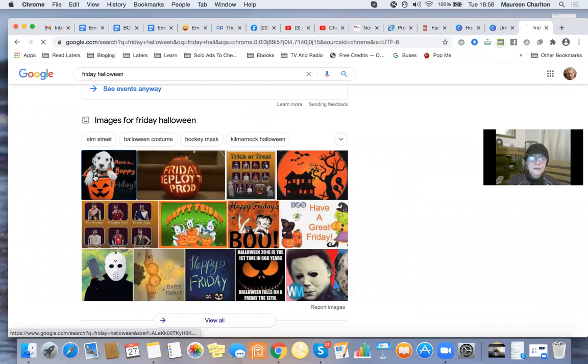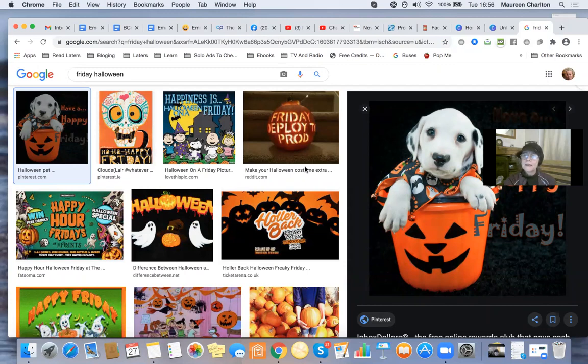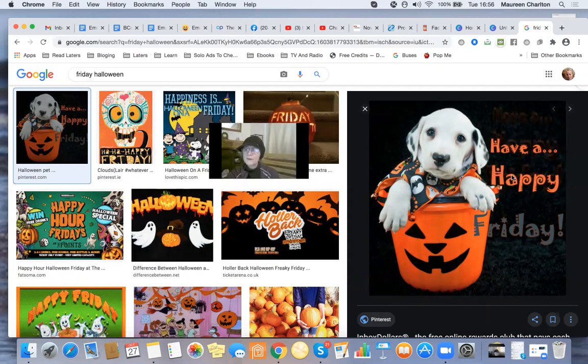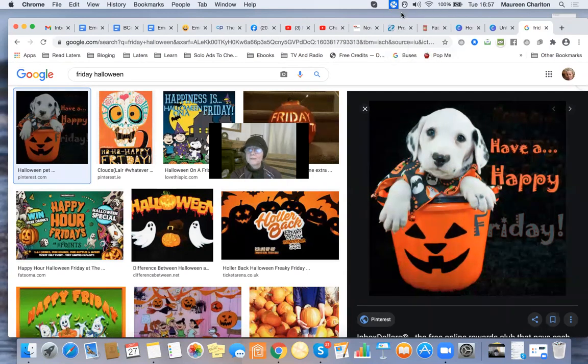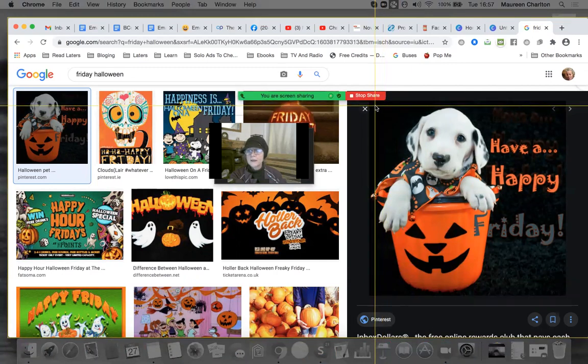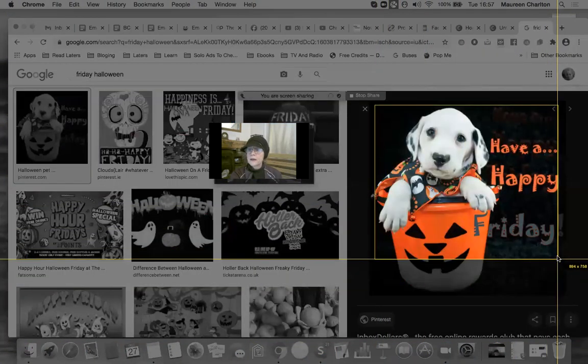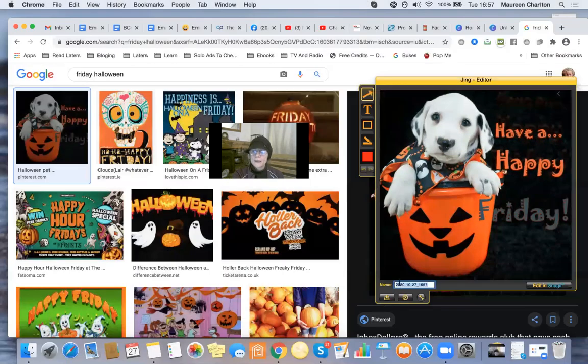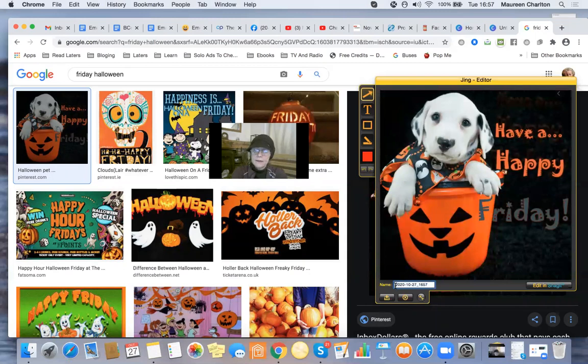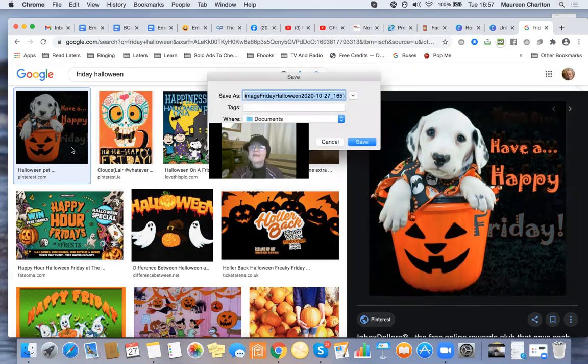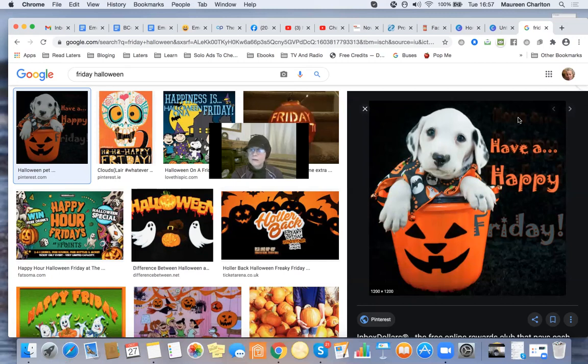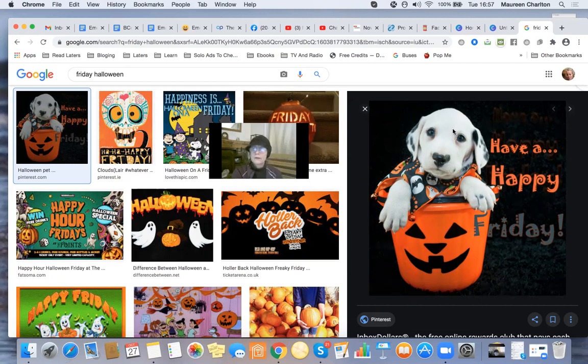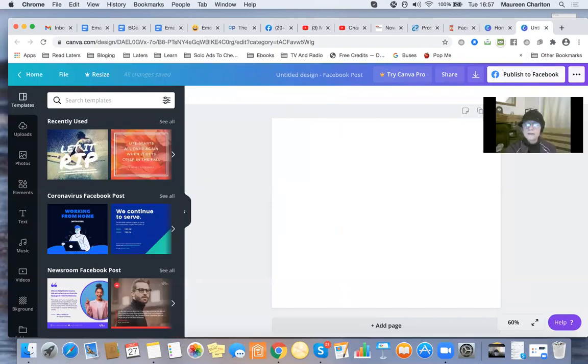Oh I quite like that one. So I like that. Have a happy Friday. So have a happy Friday and it's coming up to Halloween. So I use Jing, another free tool. I'm going to capture this picture. I love dogs, I'm a bit of a sucker for dogs as well. So I'm going to capture that. I'm going to do a quick image. And it's Friday. So I've captured that, saved it to my desktop.